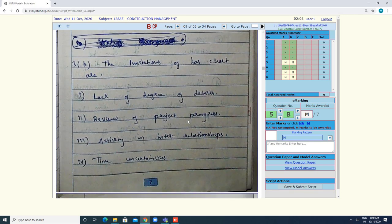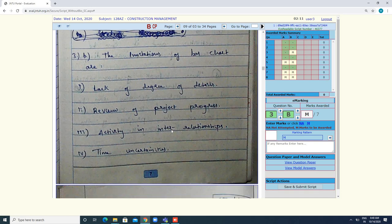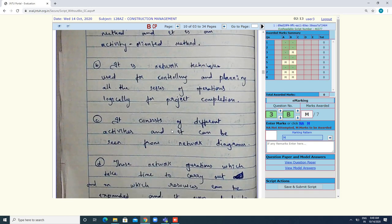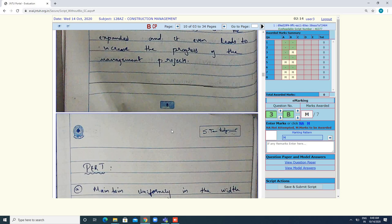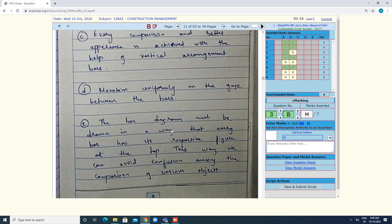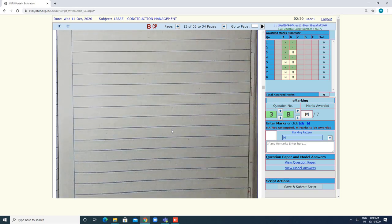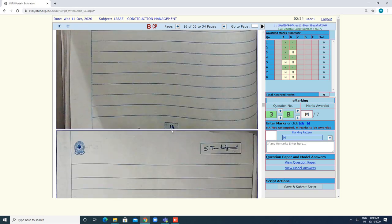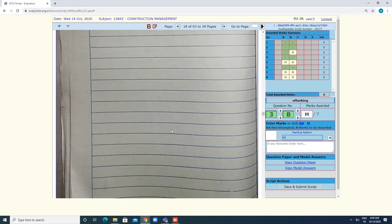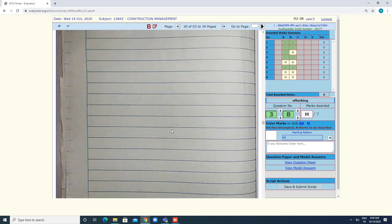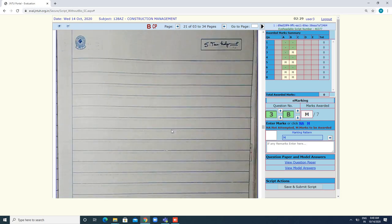Here, 3b is written. Click on 3b. Like that, you have to mention marks for all the questions and go through the entire script. Even if a page is empty, you still have to go through all 32 pages.